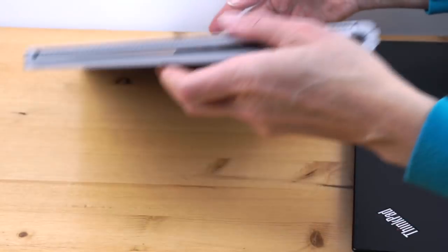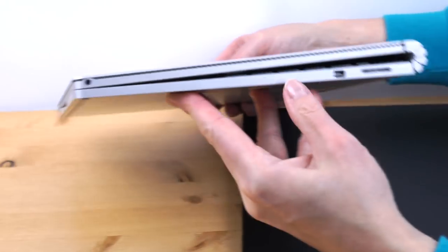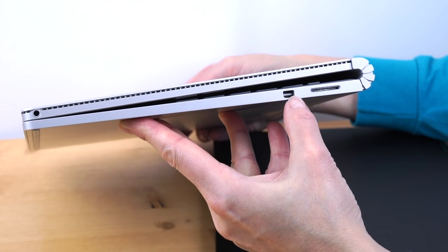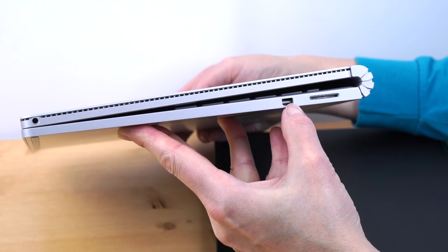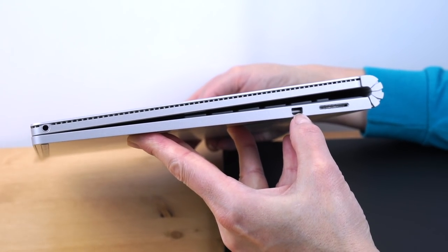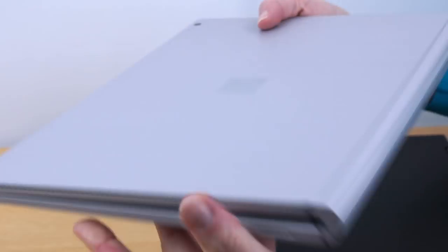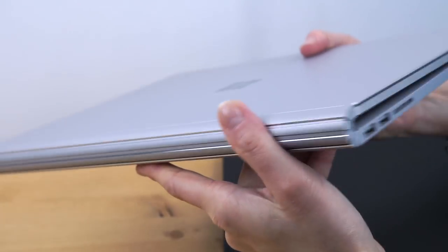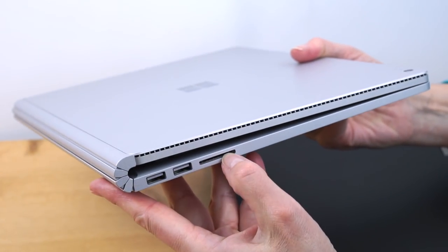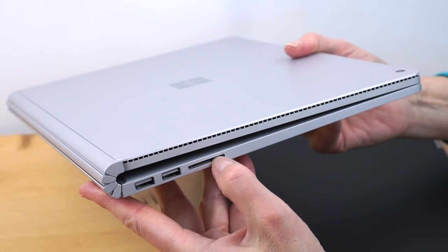For this guy here, fewer ports. We have our mini DisplayPort which can be converted to HDMI with a dongle. And on this side, we have two USB 3.0 ports and a full-size SD card slot.